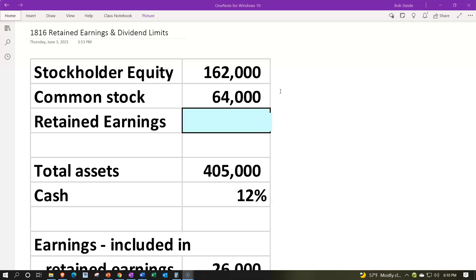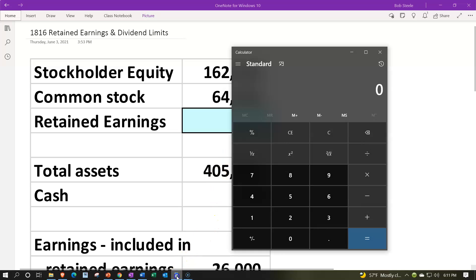It still represents investments of the stockholders as opposed to the retained earnings — the earnings of the corporation that have been retained, meaning they haven't been distributed in the form of dividends to the owners of the corporation, which would be similar to draws if you're talking about a sole proprietorship or partnership.